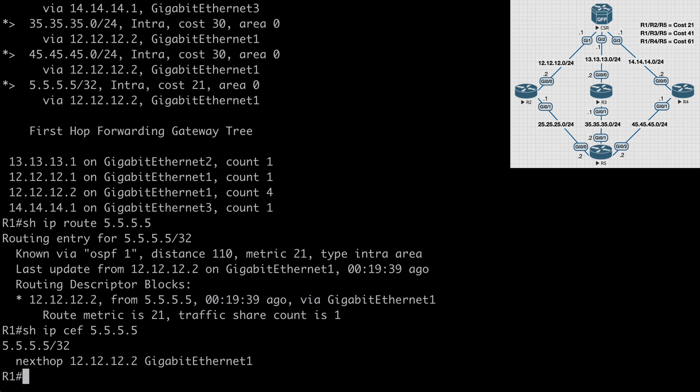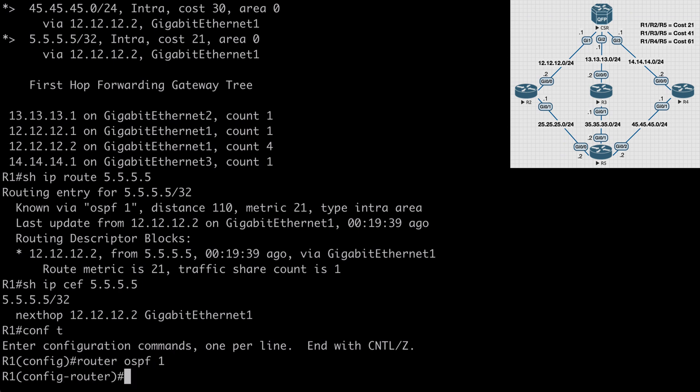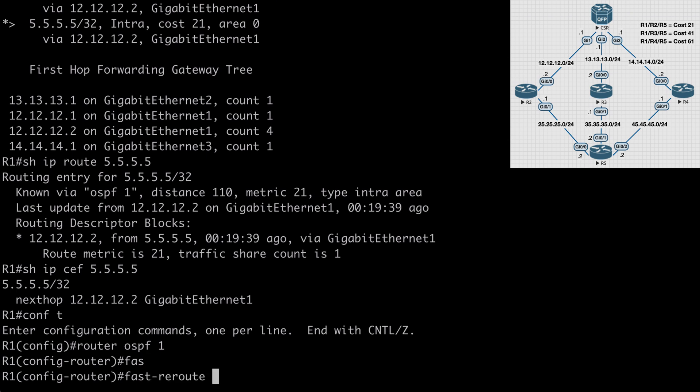So let's look at now enabling loop free alternate fast reroute. We can do that under our OSPF process ID. So under global configuration mode, say router OSPF 1, and the command we want is fast-reroute. I'll also point out that I am using a CSR1000V series router here, so depending on your router model you might not have the fast reroute commands available.